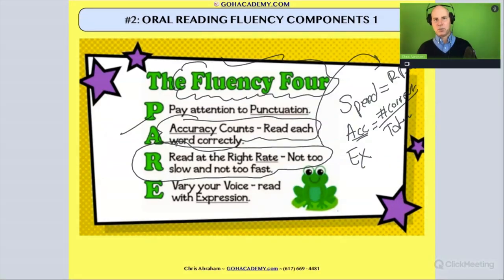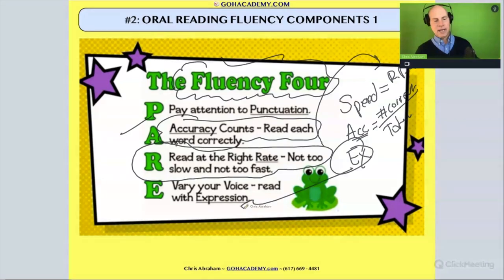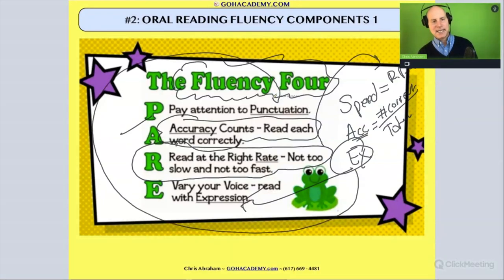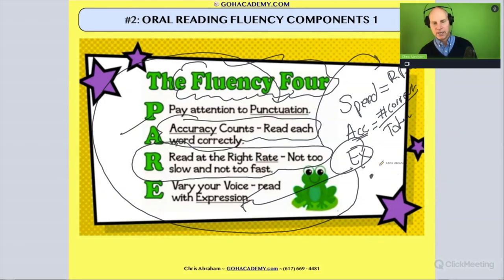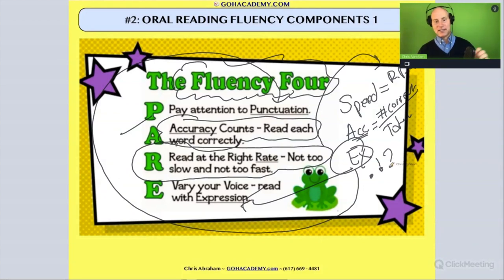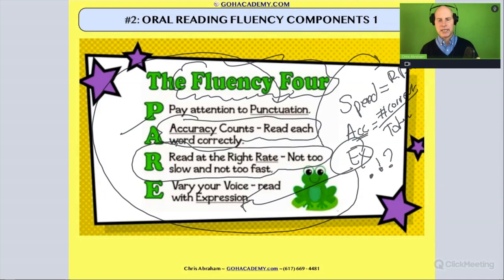Expression is another component. Proper expression means does the student use the proper intonation when reading words? Expression and prosody also means do they take into account punctuation cues — do they pause at a period, do they emphasize exclamation marks, and does their voice rise at the end of a sentence if there's a question mark, or lower, depending on the punctuation?